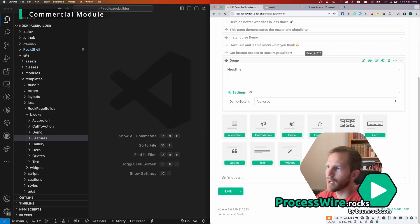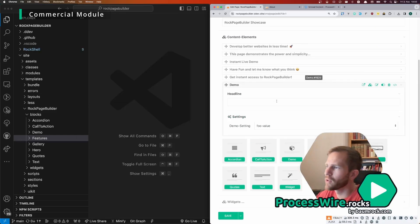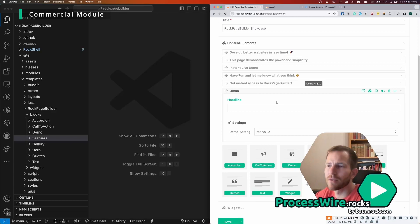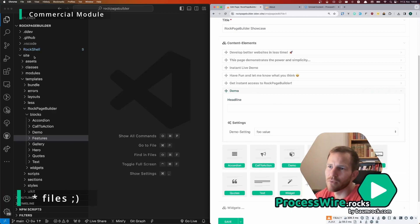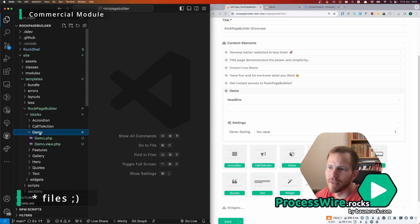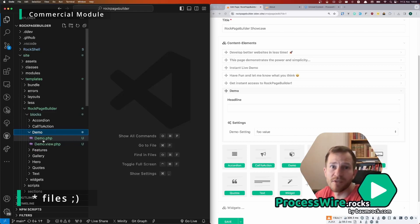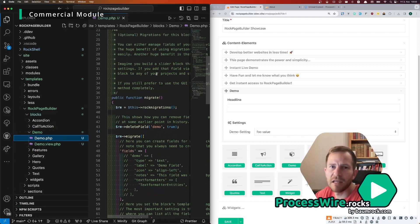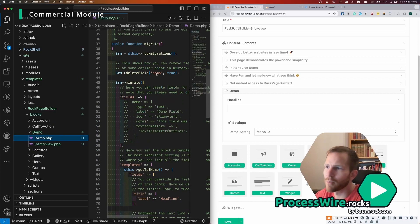And here we have the new block, the demo block, and we can already use it. It has just a headline right now and the demo setting. So what ROG Page Builder does in the background is it creates two files.